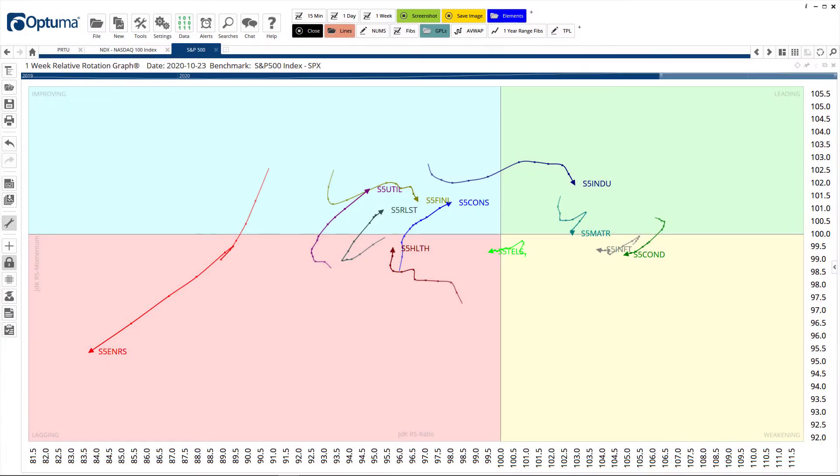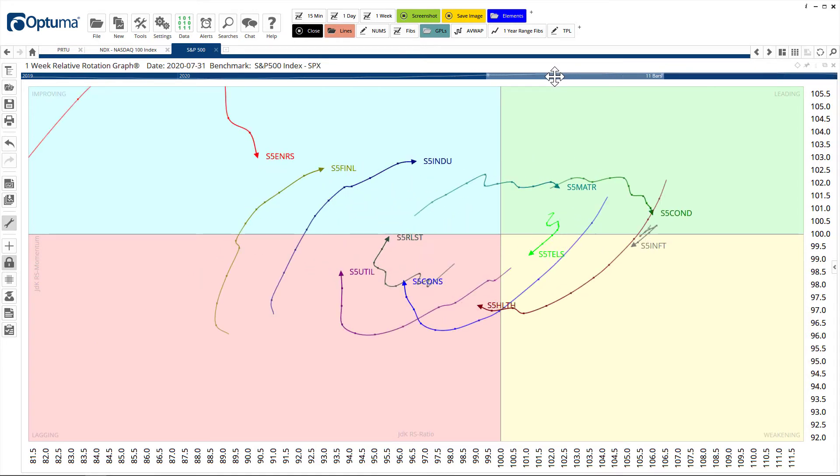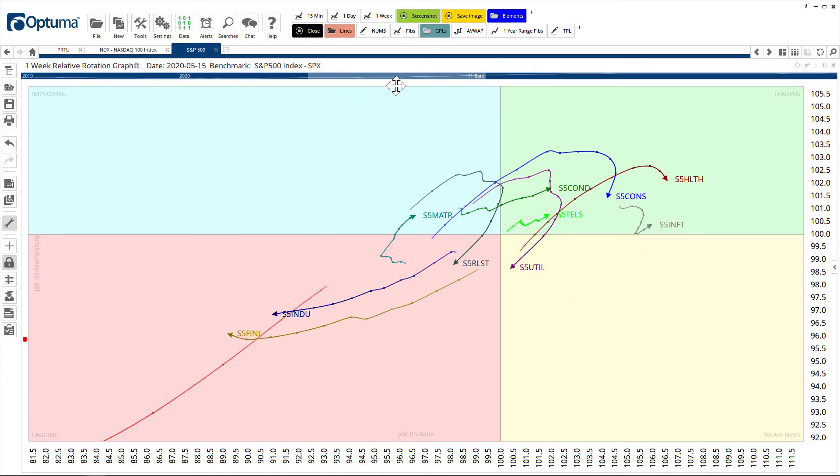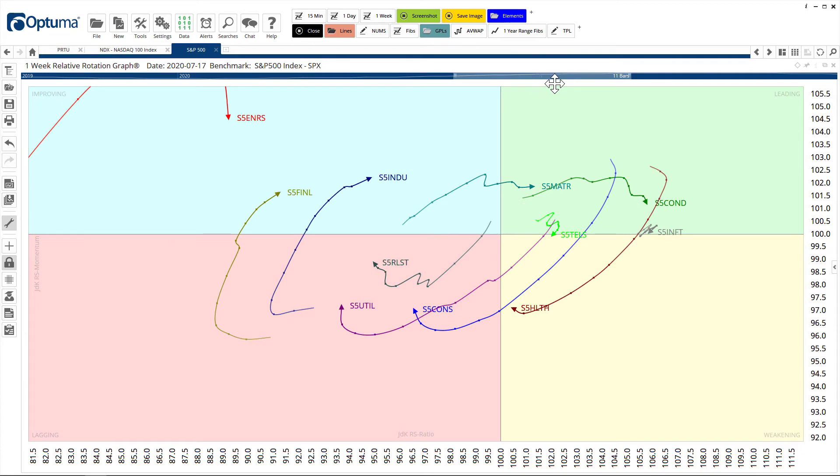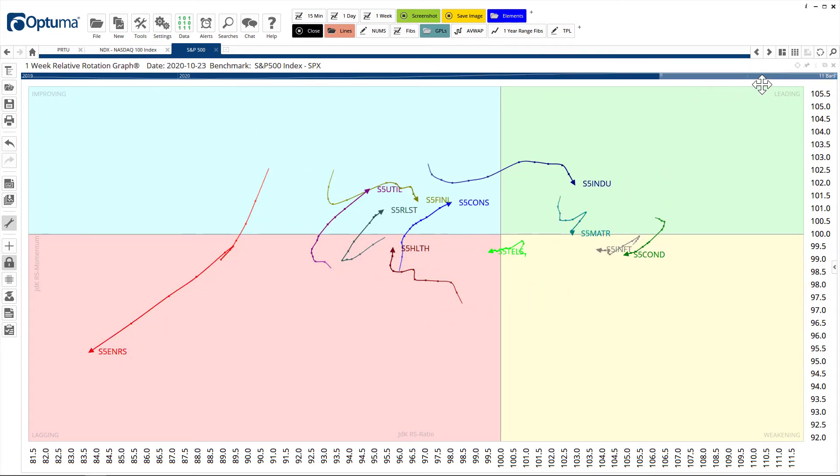This is an example of a relative rotation graph. You may be familiar with RRGs in Bloomberg but we have a lot more functionality. For example we can move this back in time to animate, so you can see the rotation around the benchmark. These are the sector level one indices for the S&P 500 in the US on a weekly basis.